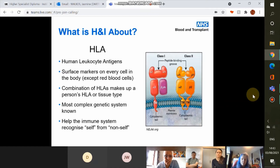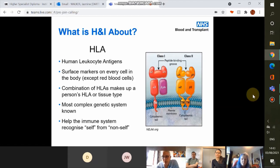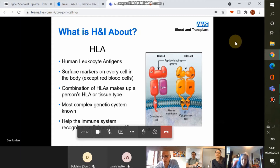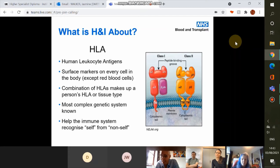HLA stands for human leukocyte antigens — surface markers on the surface of every cell in the body except red blood cells. The combination of HLA makes up a person's tissue type and it's the most complex genetic system known. It helps the immune system recognise self from non-self. The class 1 structure consists of a single heavy chain with three domains joined to an invariant subunit called beta-2 microglobulin, which helps stabilise the rest of the structure.